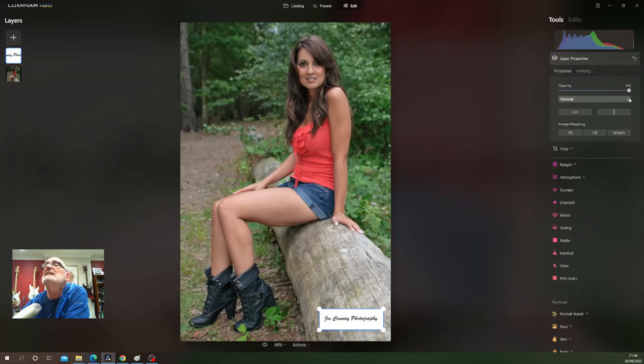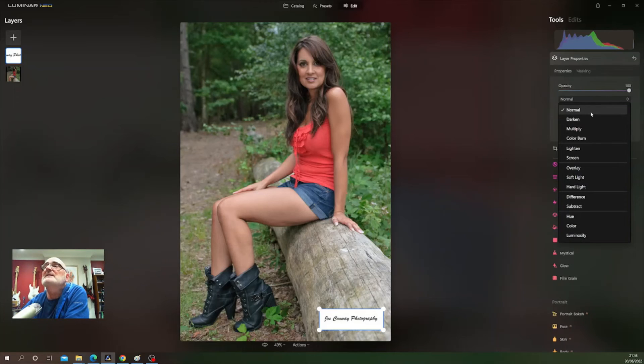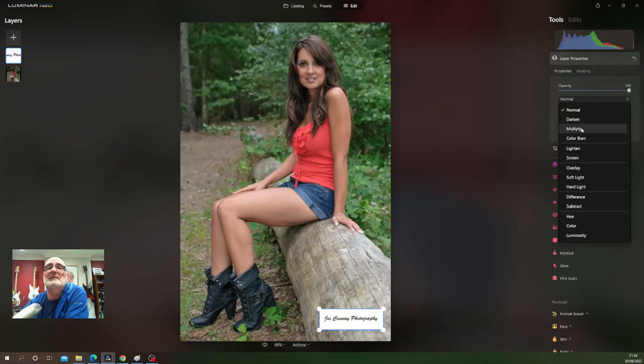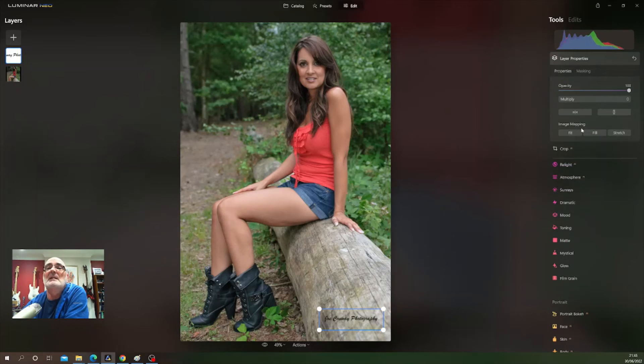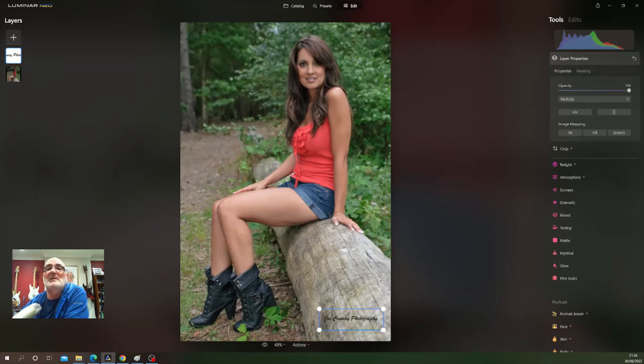So what we can do is, we could flick through these to find one that actually works for us, but I think probably it's going to be multiply. Yep, and there we are, so there is our layer done. Might want to adjust that maybe just a bit more down.